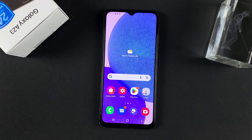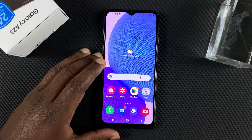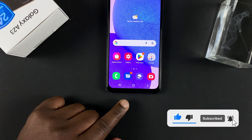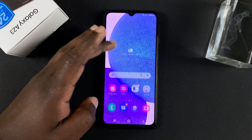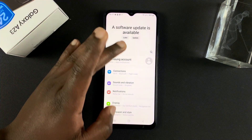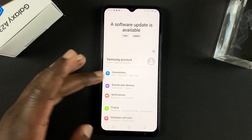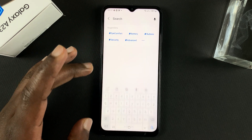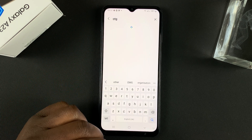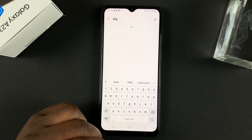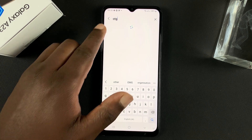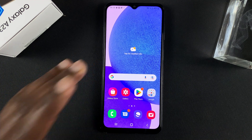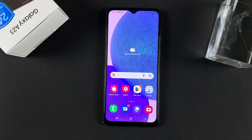In today's tech tip we're going to be testing the Galaxy A23 for OTG support. Let's check if there's an OTG setting in the settings by doing a quick search for OTG. Since there's no OTG setting, we can only assume the OTG support is on by default.